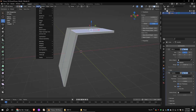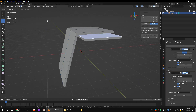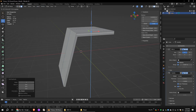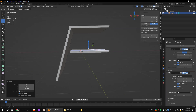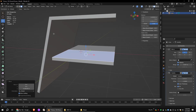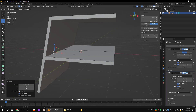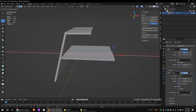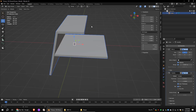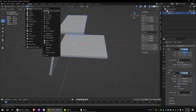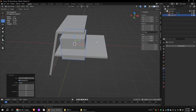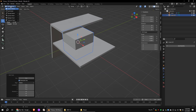Go to face mode and duplicate the top face and move it down along the Z axis. This will be the top of the first floor. Add a cube and scale it down a little bit. I'm going to use this as a pole.